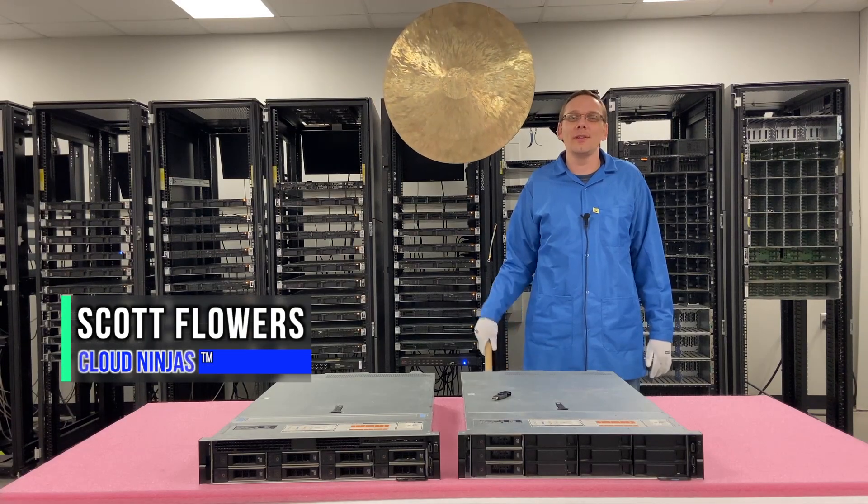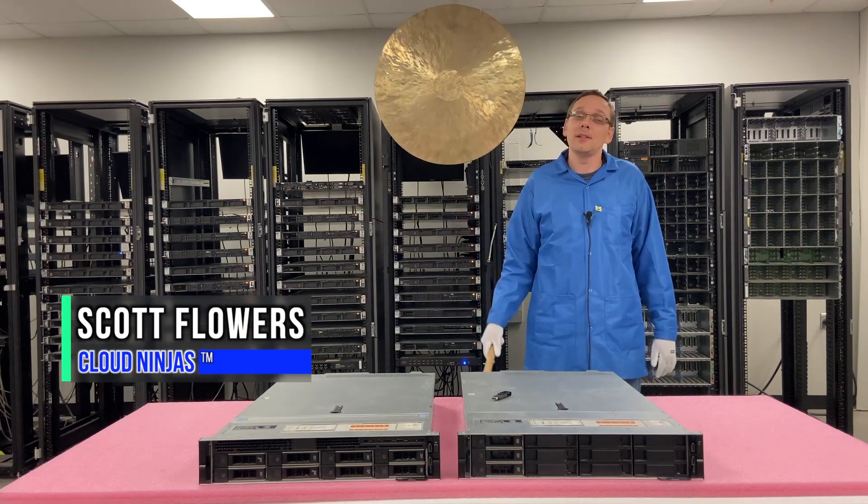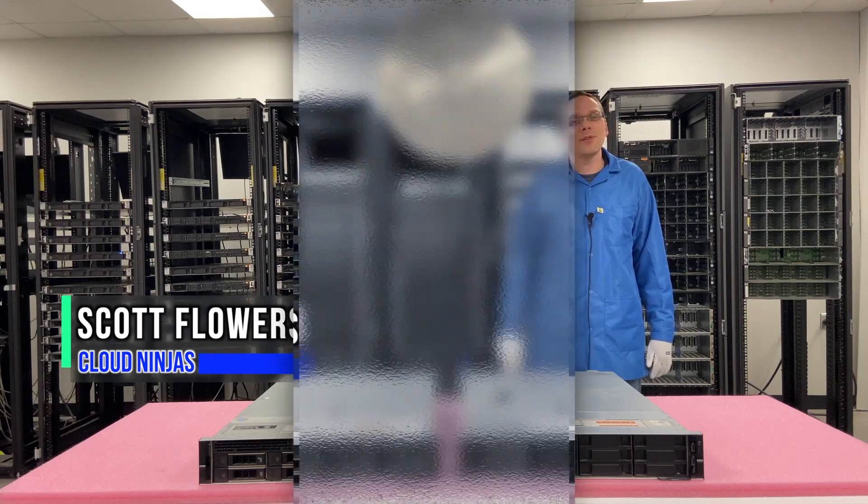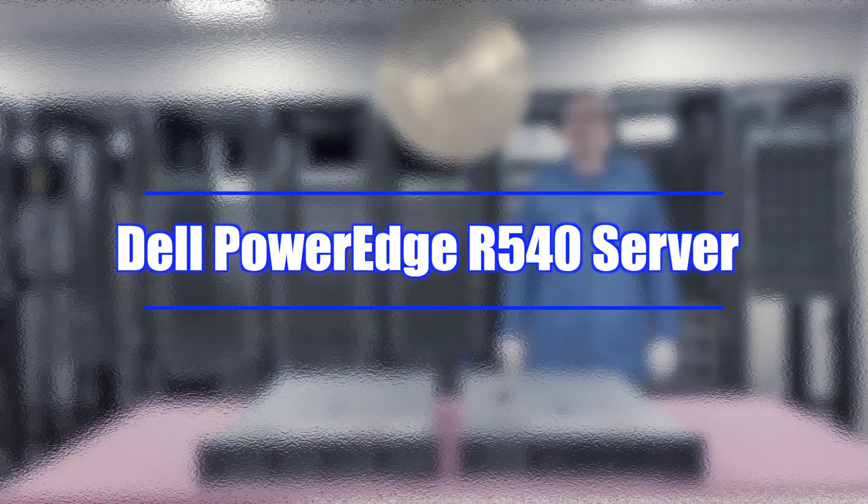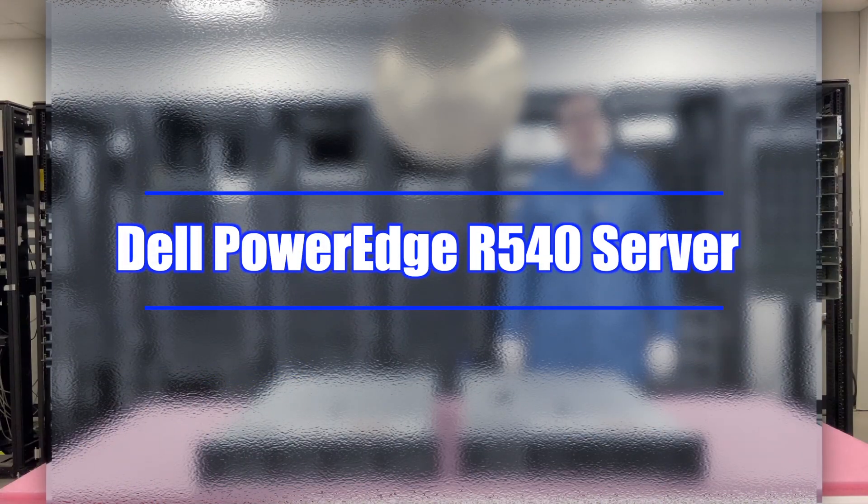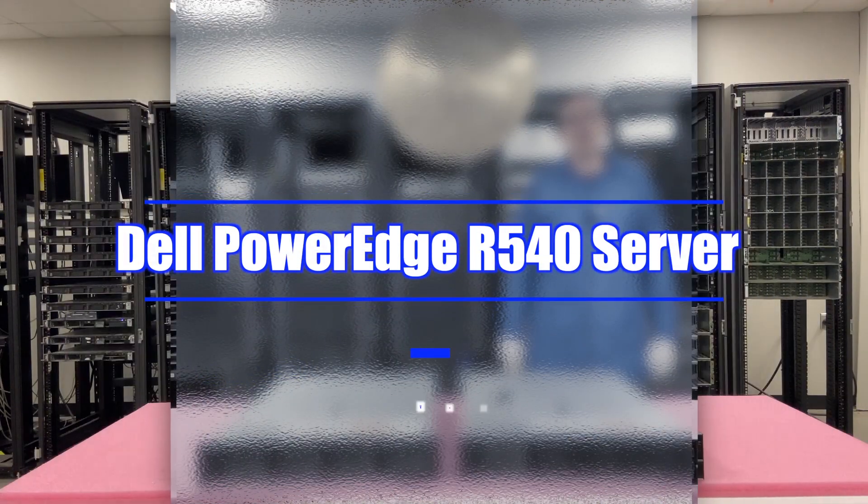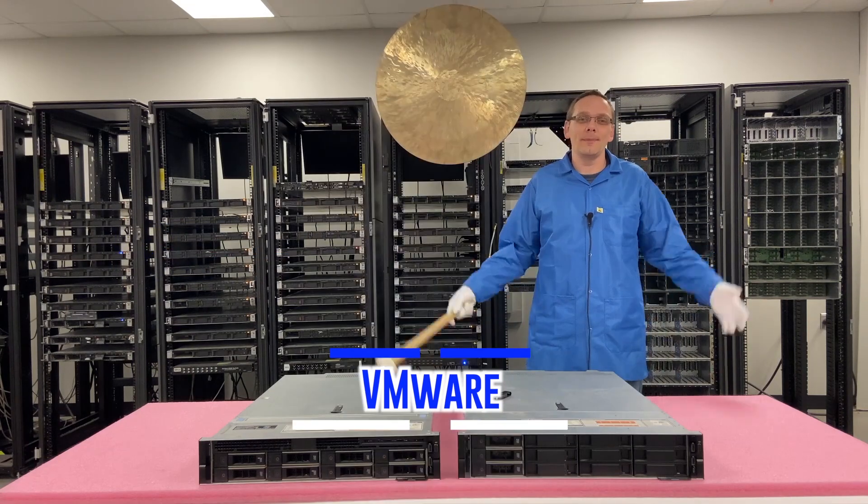Hi, I'm Scott Flowers with Cloud Ninjas. Today we're here to continue our series on the Dell PowerEdge R540 server. In this video we're going to specifically focus on VMware. Let's get going.